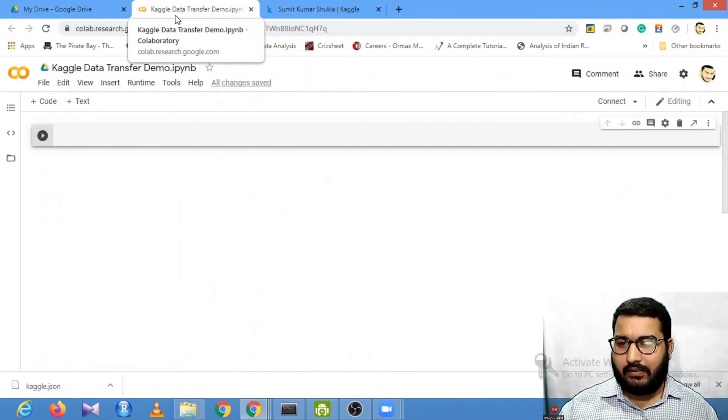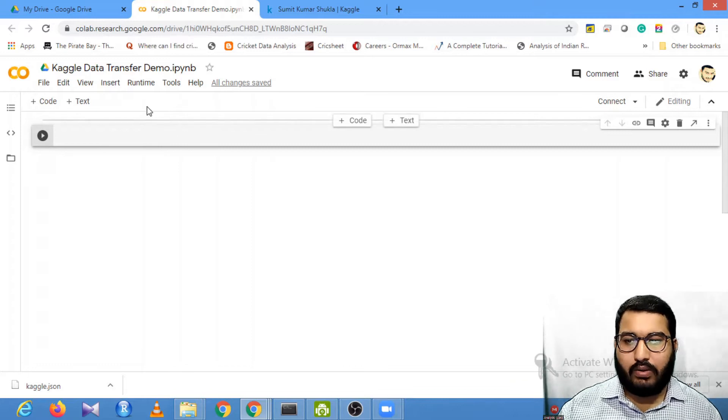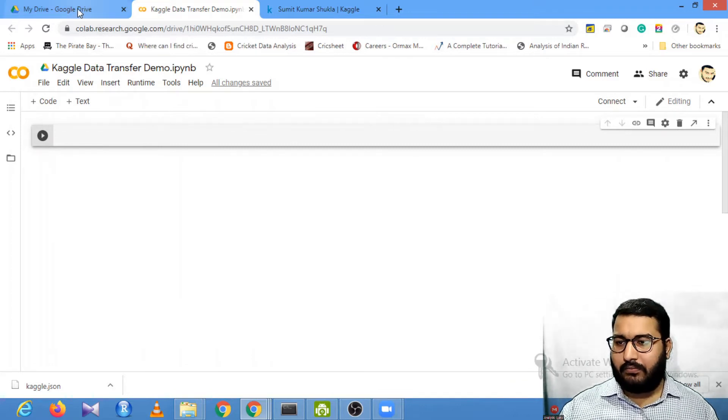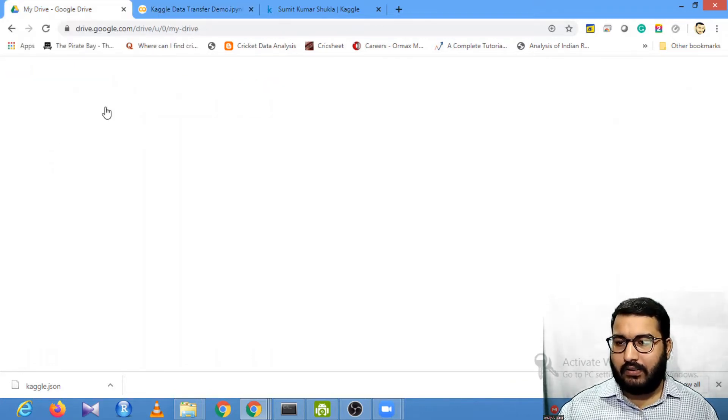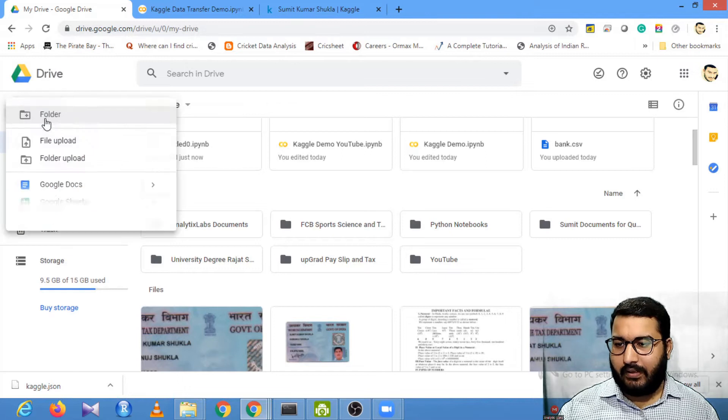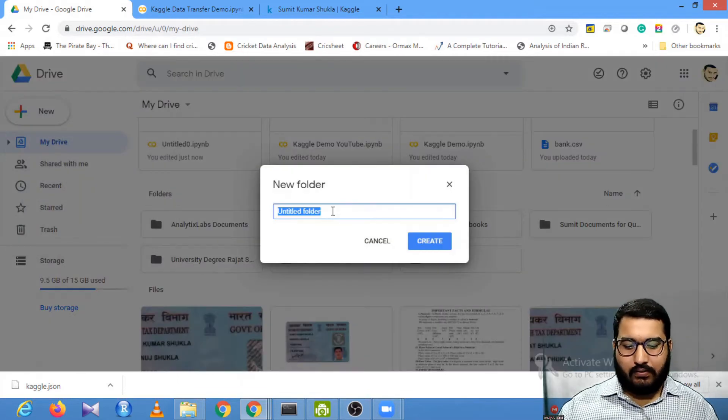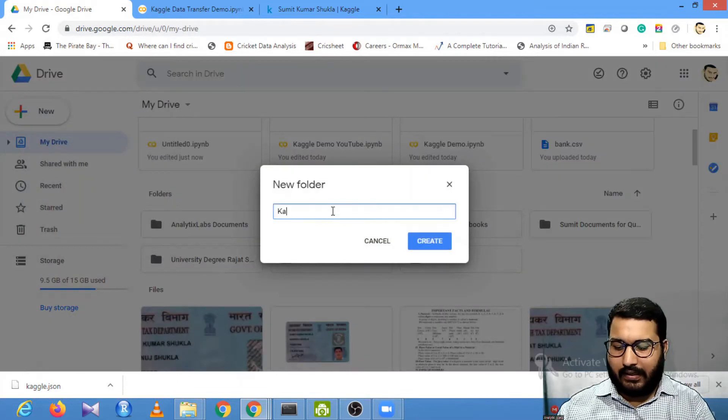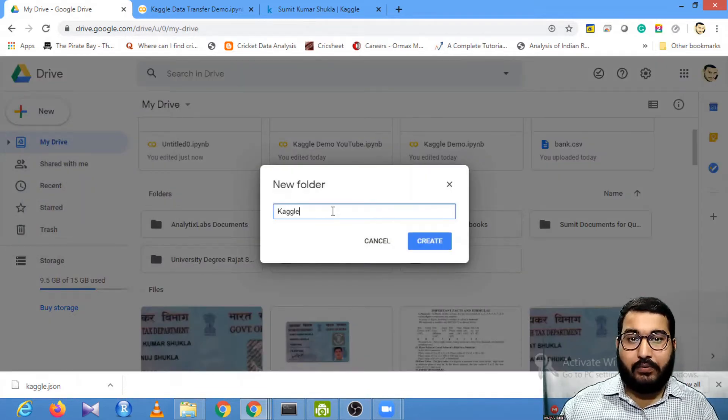Now go to your Google Colab platform. Before that, go to your My Drive and create a folder. I will create a Kaggle folder, but you can create any folder you want.